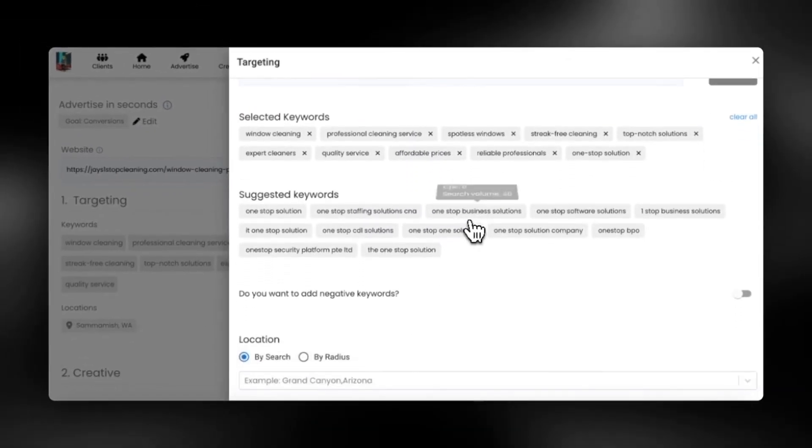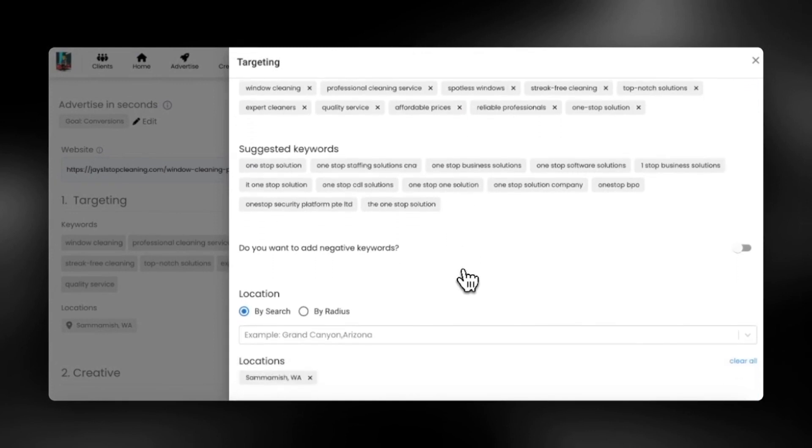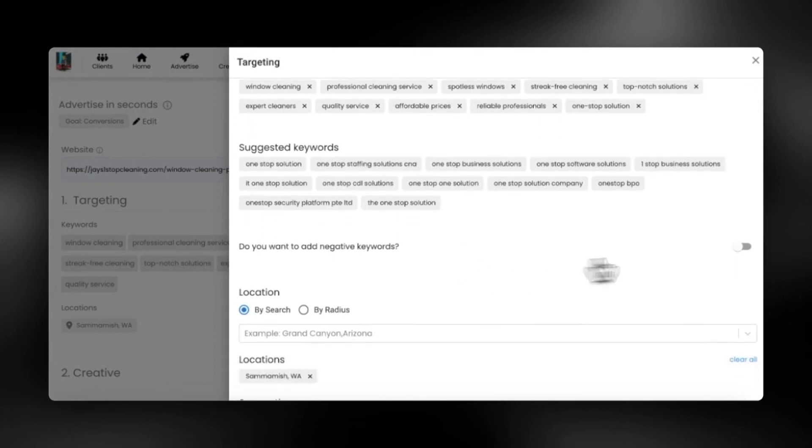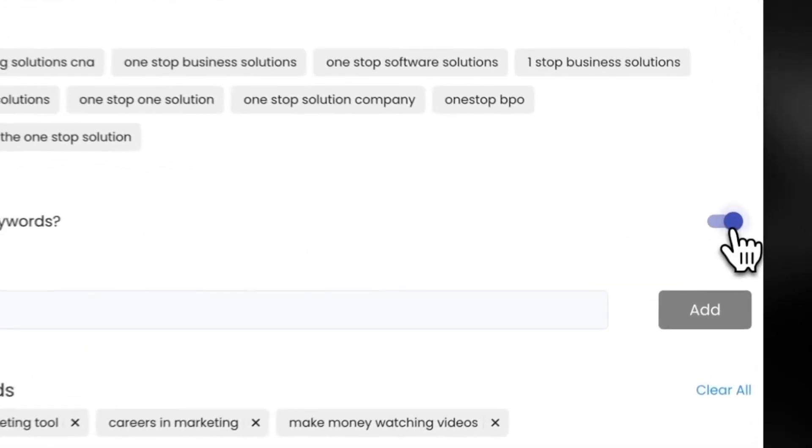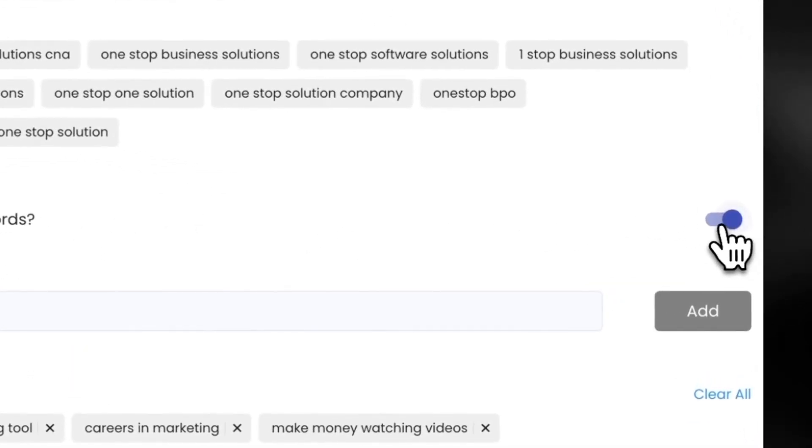You can also add negative keywords if you'd like, but we already add match types to your keywords to safely guide your budget.